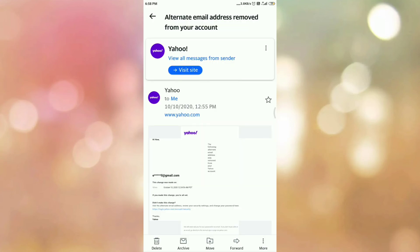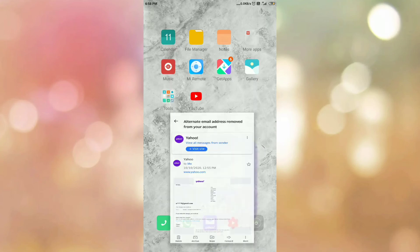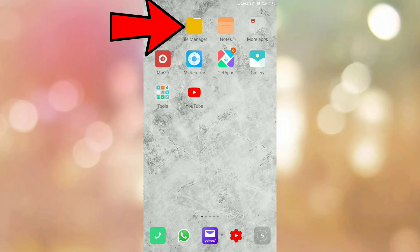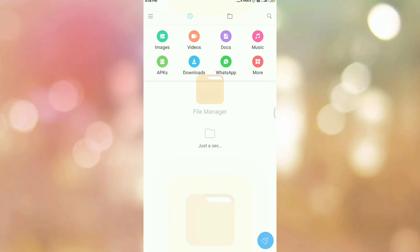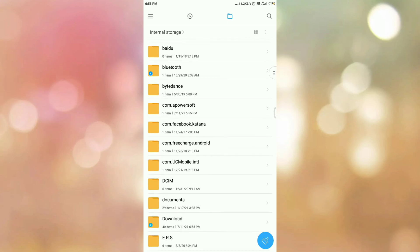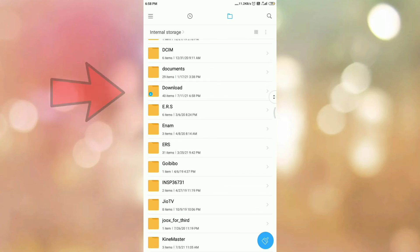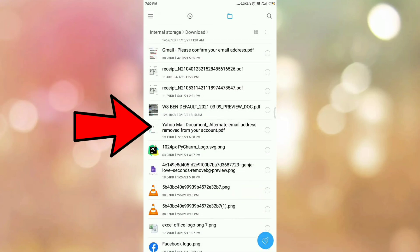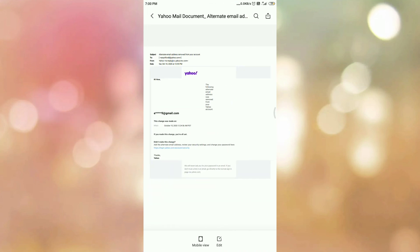Here you can see we have saved the email as a PDF in our Downloads folder. Now let's go to the Downloads folder — minimize the app and go to the File Manager, then search for the Downloads folder. If you go to the Downloads folder, here you can see the email that we have saved as a PDF.